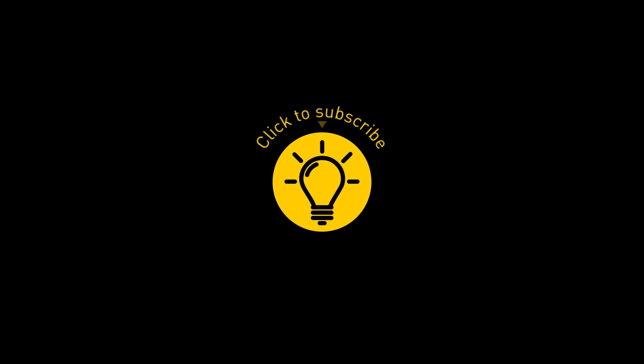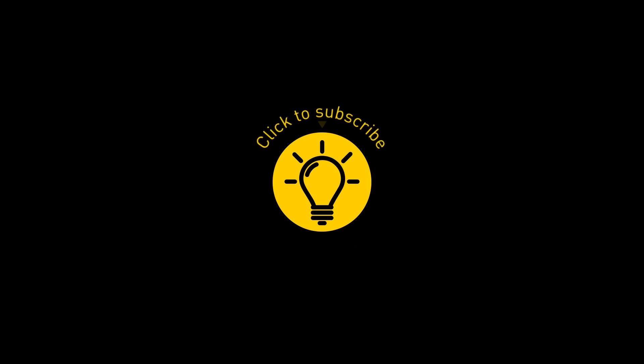Hey, if you learned something new today, then give the video a like and share it with a friend! And here are some other cool videos I think you'll enjoy! Just click to the left or right, and remember, stay on the Bright Side of life!